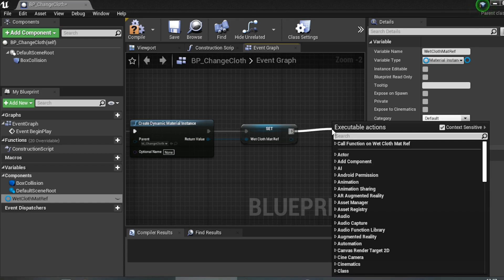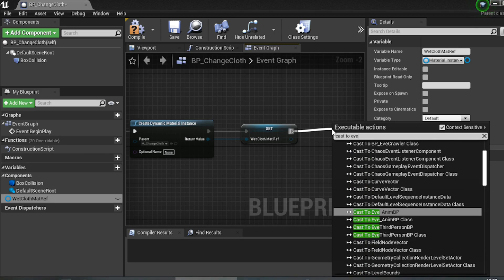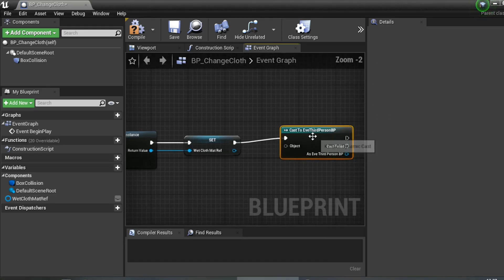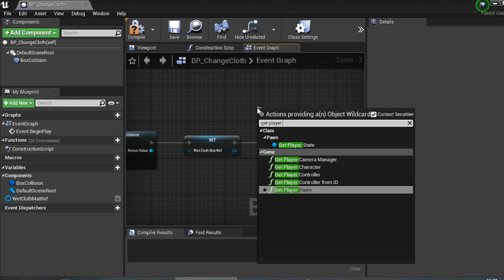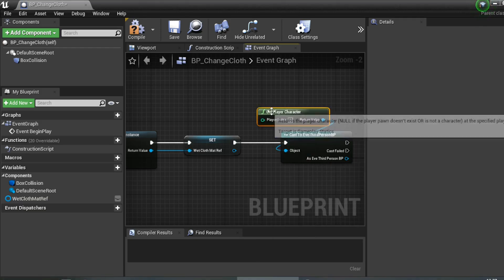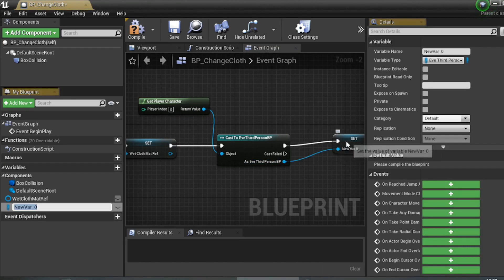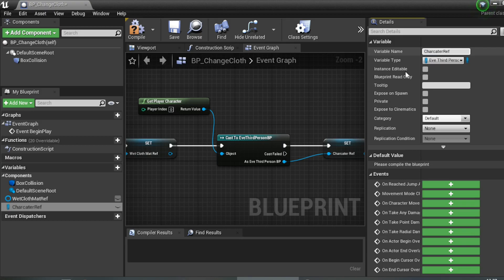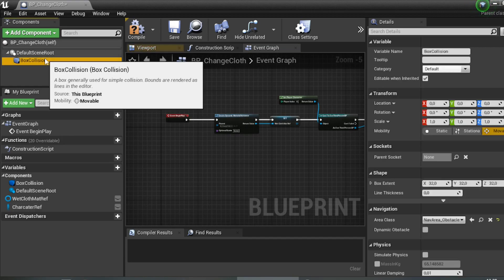We also need a reference to the character. Drag off and add a Cast node — cast to your Blueprint character, in my case 'BP_ThirdPersonCharacter'. In the Object pin, type 'Get Player Character'. Promote that as object reference to a variable and name it 'Character Reference'.